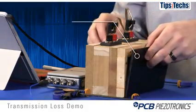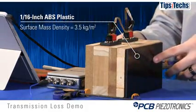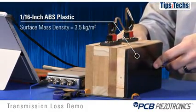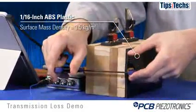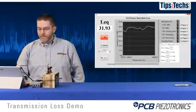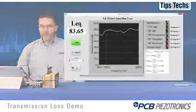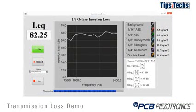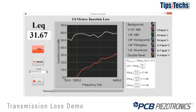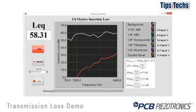We'll start with the thinnest material — this is the 1/16-inch ABS. It has a surface mass density of about 3.5 kilograms per meter squared. You can already hear the difference in the quality of the sound coming through that panel. There is a plot of the insertion loss: at 750 Hz we have almost no insertion loss with this panel, and at 3400 Hz we have almost 30 decibels of insertion loss.